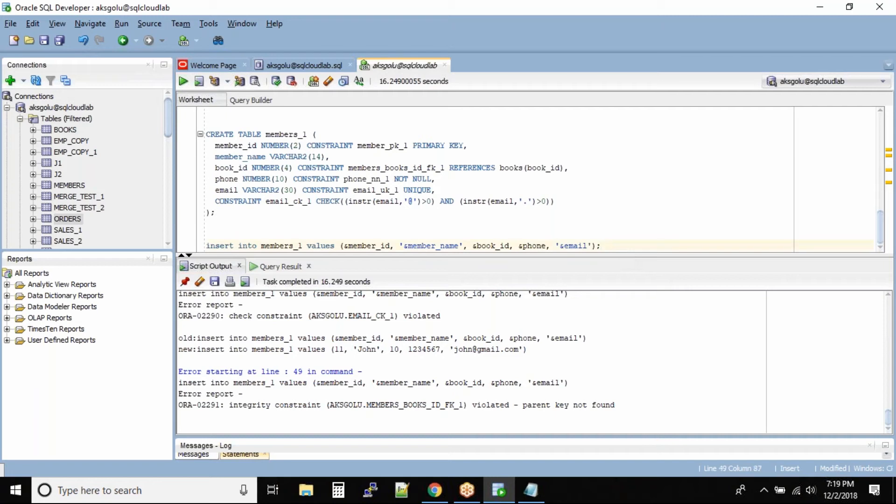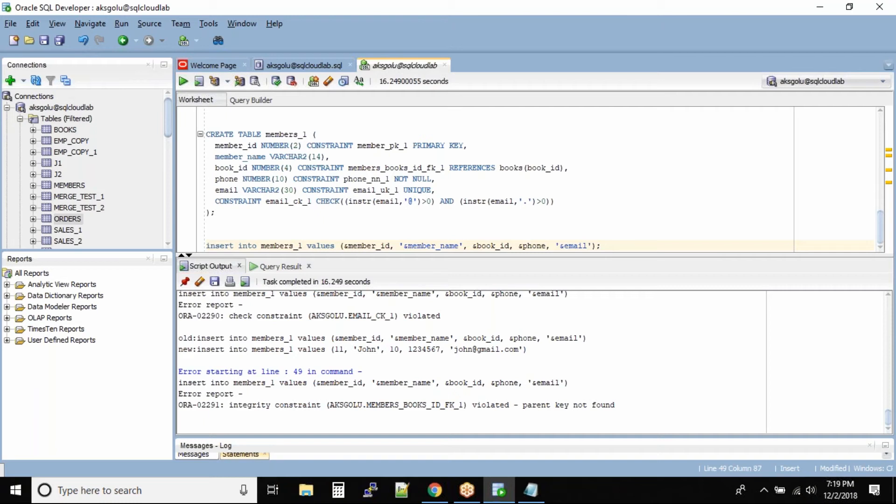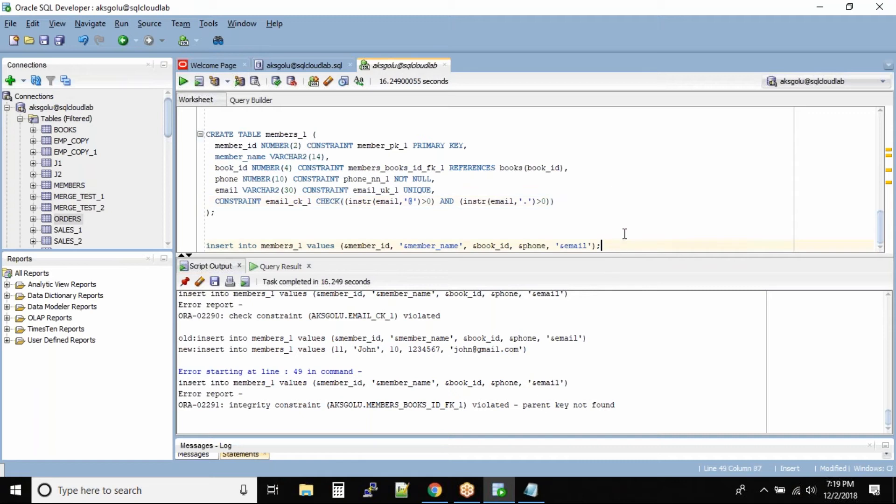This actually helps you have your business rules followed inside the database. You cannot have a member who has never taken a book. In the members table you got to have someone who has taken a book, so that member must have borrowed a book and you cannot have a book_id which is null. That's the reason these kinds of constraints help you put business rules onto the tables.